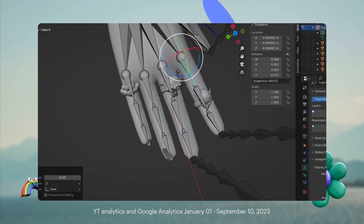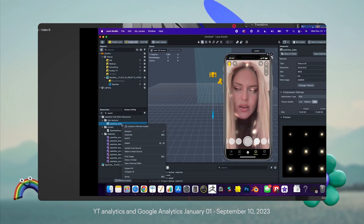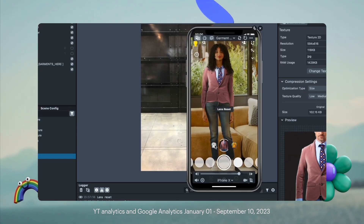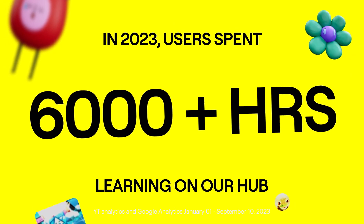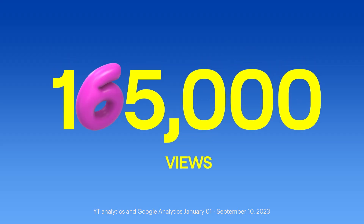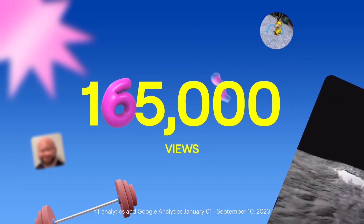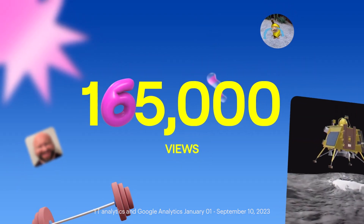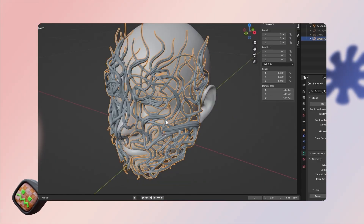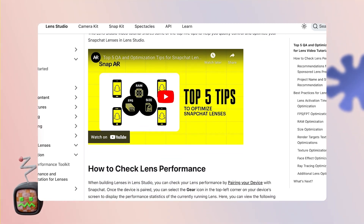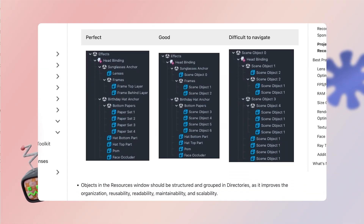Tutorials are the number one way our users want to engage with Snap AR learning content, with users spending over 6,000 hours learning and driving over 165,000 views in 2023. The Learning Hub offers technical tutorials, how-to materials, tips and tricks, best practices, and inspirational AR development stories from experts.